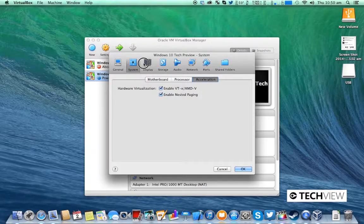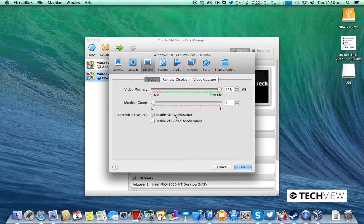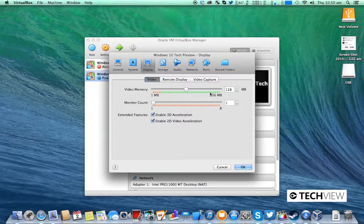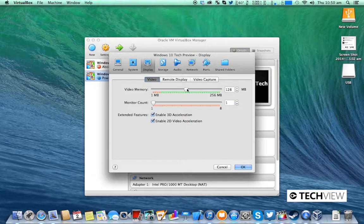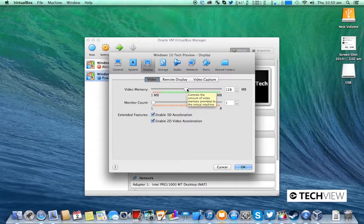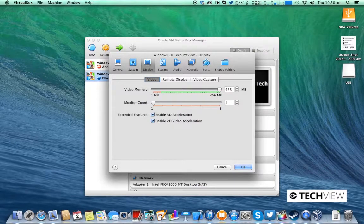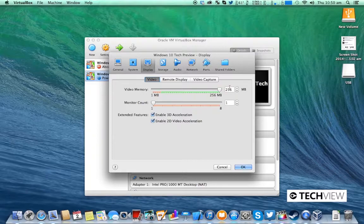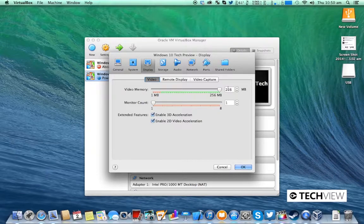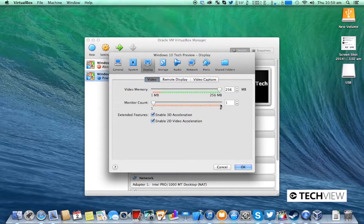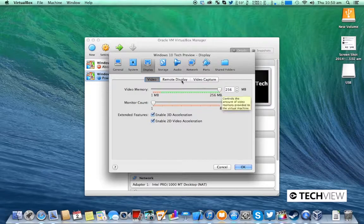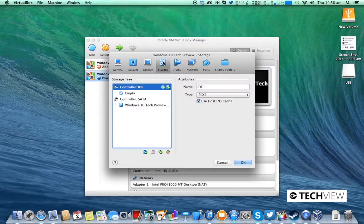Go to Display. Make sure you have 3D and 2D acceleration on and preferably make this as large as possible. I have a 2 gigabyte VRAM graphics card so I can set this to be 256 megabytes.